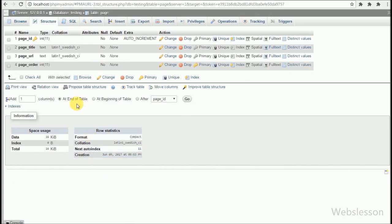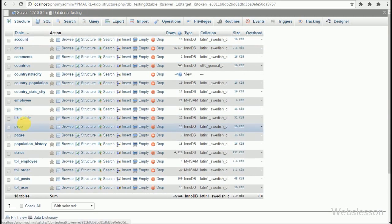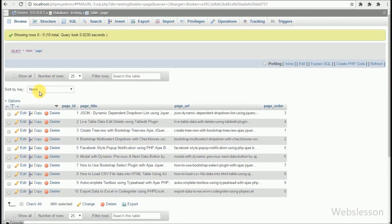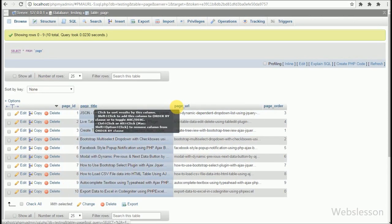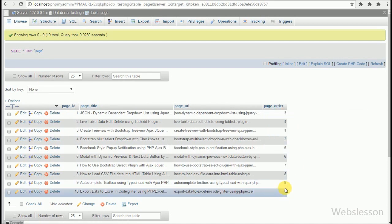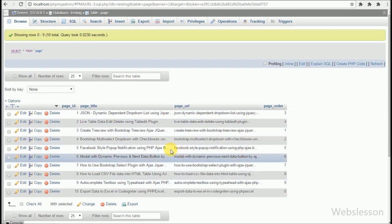This is our testing database and in it we have one page table with four columns: page_id, page_title, page_url, and page_order. We have already inserted some data into this table. We will load the page table data according to the sorting order of the page_order column, and after this, by using jQuery AJAX with PHP, we will update the page_order column data.